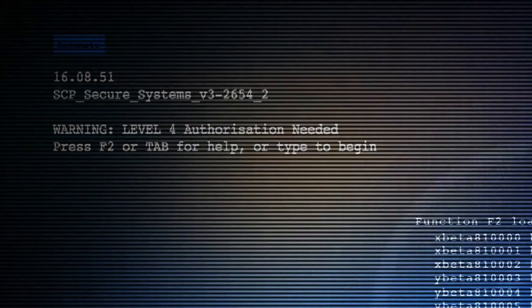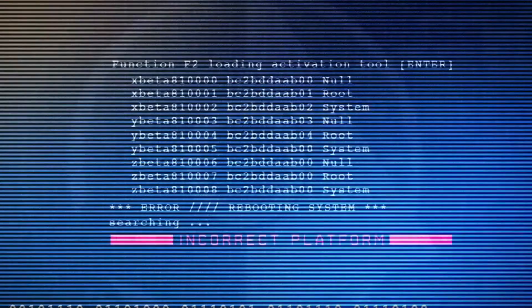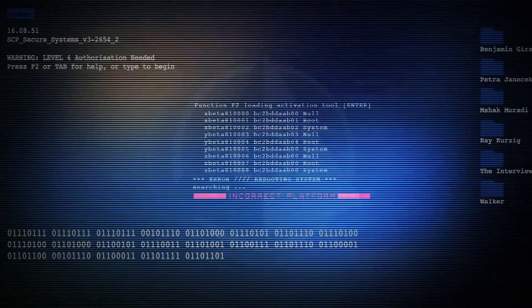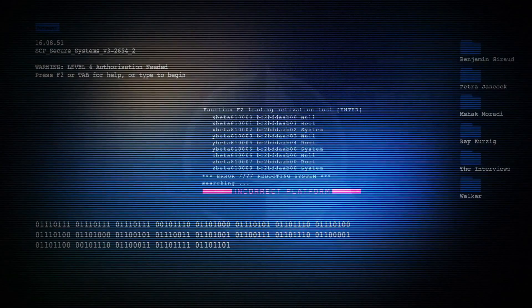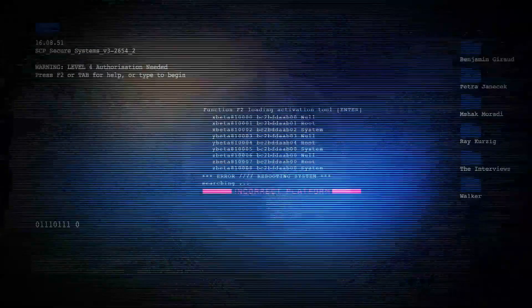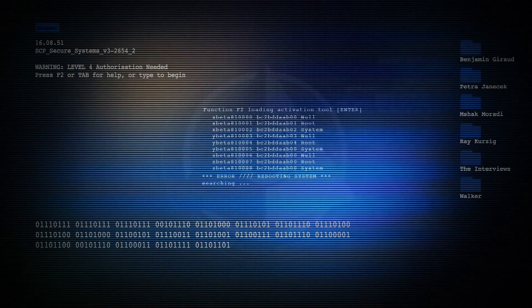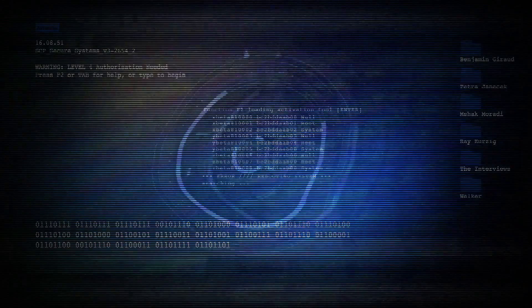To the left we see the system requires level 4 authorization. In the middle, the system appears to encounter an error while booting up, and the words incorrect platform flash in red text over and over again. As this is happening, strings of binary appear on screen, before glitching out again and returning back to the Xbox video footage.